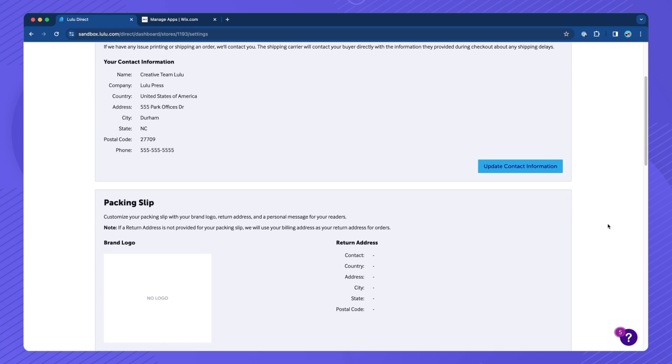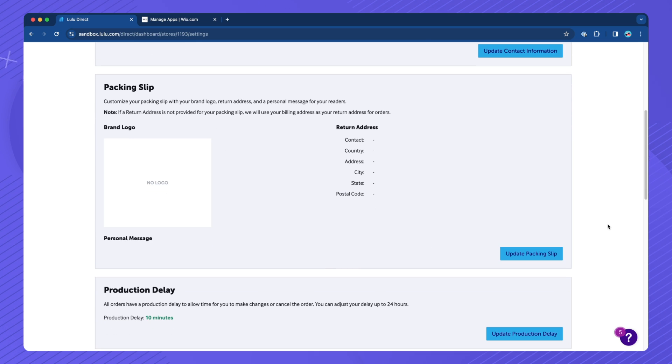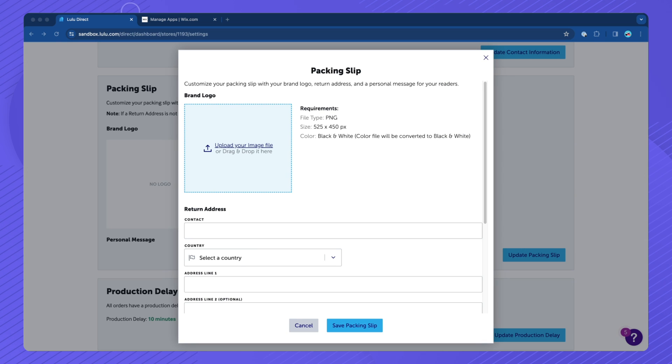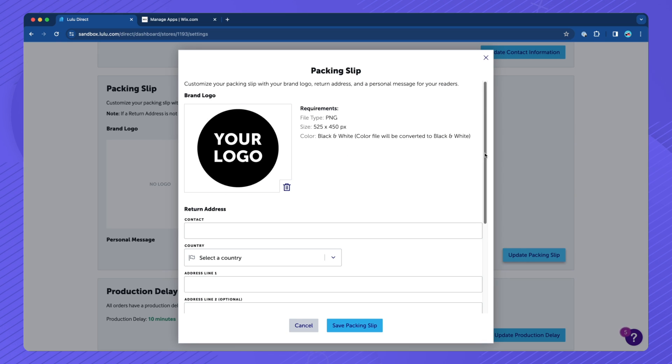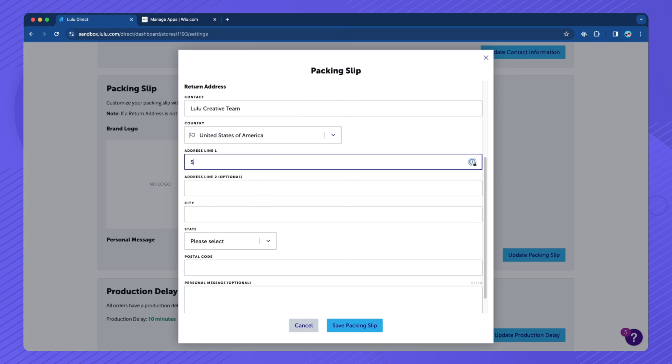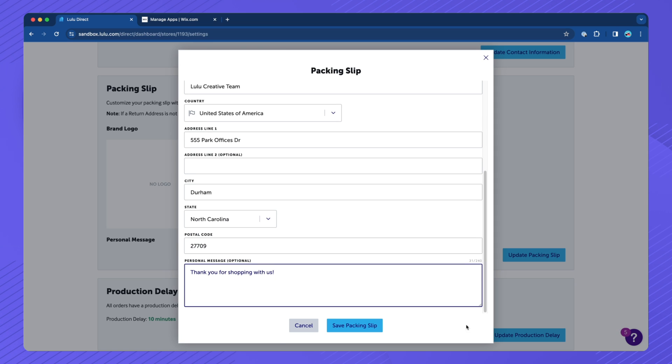Next, customize your packing slip information by clicking the Update Packing Slip button. Upload your brand logo, input a return address, and include a personal message if you'd like. Then click Save Packing Slip.